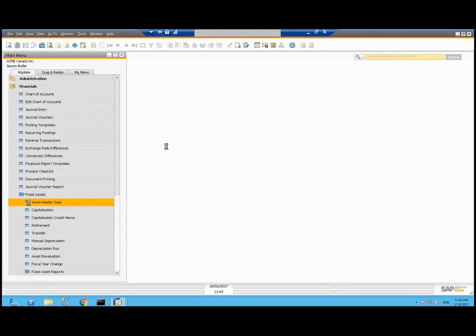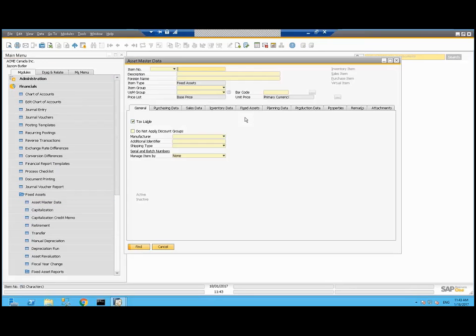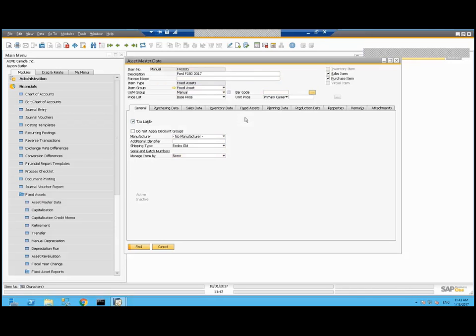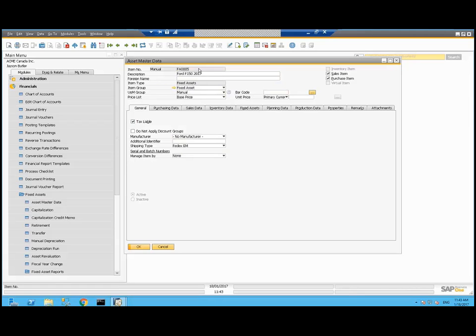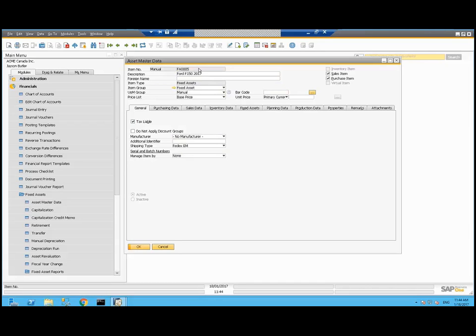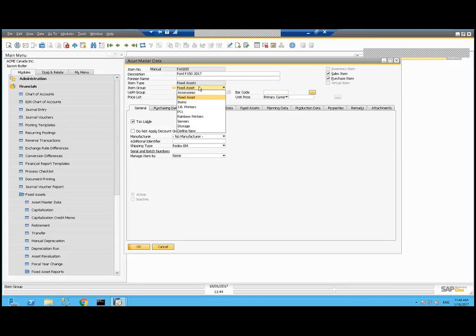We're going to start by taking a look at an existing asset I'd already done. This is for a Ford F-150 2017. This screen looks very similar to the item master data record. When we talk about the different item numbers here and the asset numbers, those are stored in the same tables as item master. So this numbering scheme must be unique across both fixed assets and your regular items.